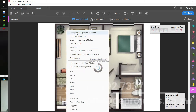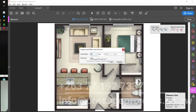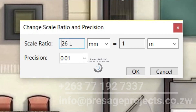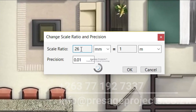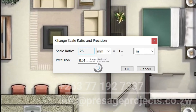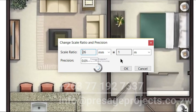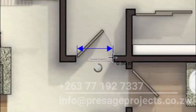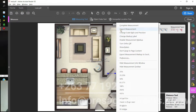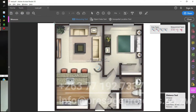The first thing you need to do is calibrate your drawing. I've already worked it out — I need 26 millimeters on paper to represent one meter on the ground in real life. To verify, a standard internal door opening should give me something around 0.86 to 0.85 meters, which is less than a meter. That allows me to start measuring from here.